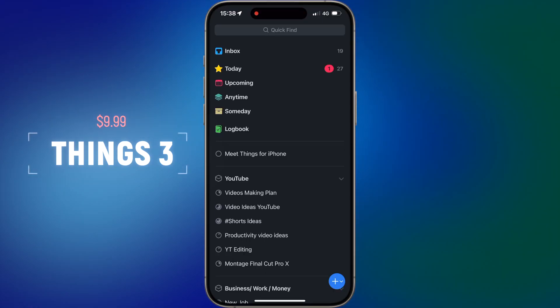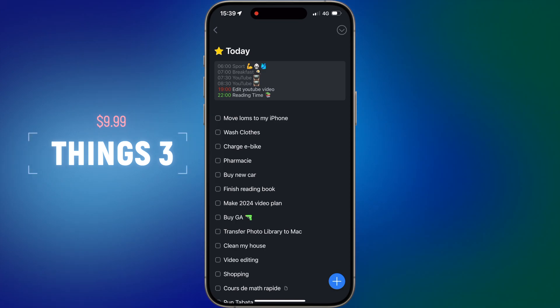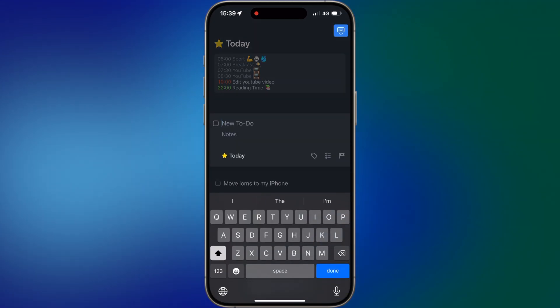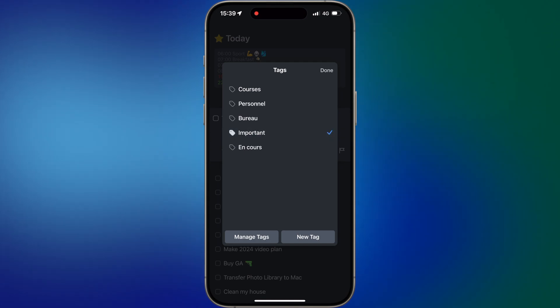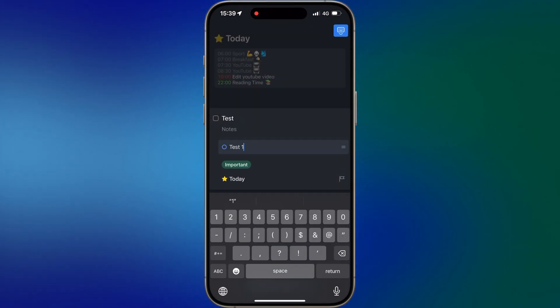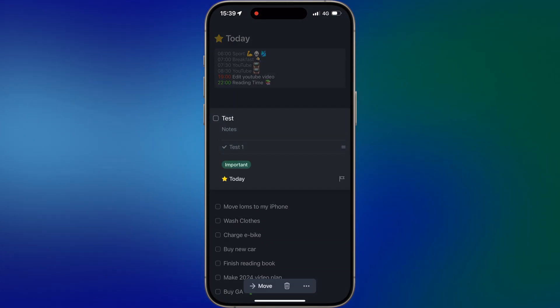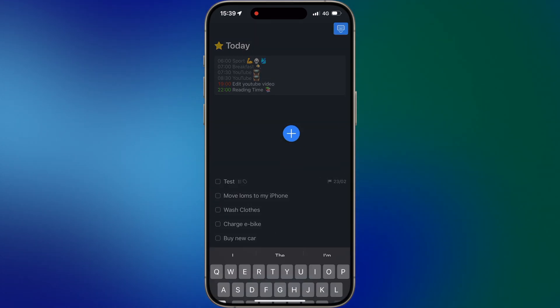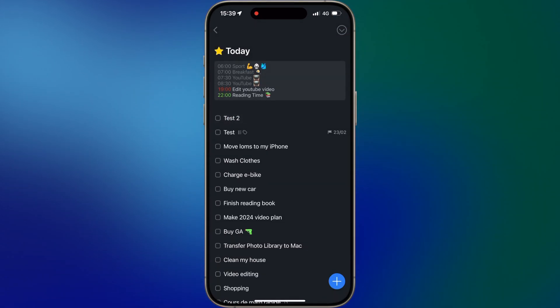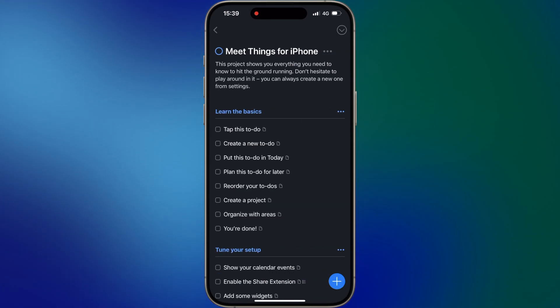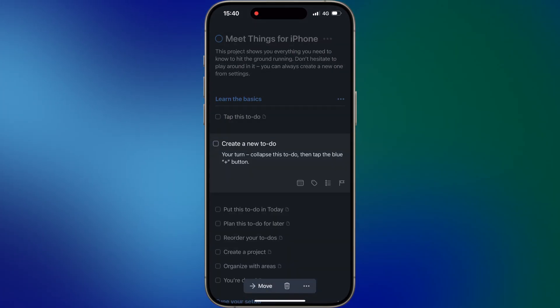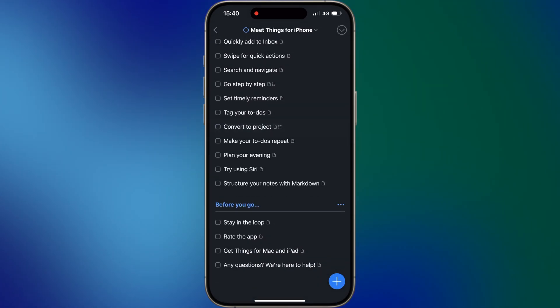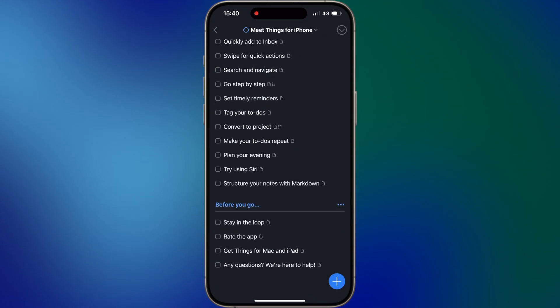Things is a top-notch task management app designed for those who value simplicity and efficiency. With its elegant and clean design, the Things app makes it easy to stay organized. You can create projects, set due dates, add notes, and categorize tasks to streamline your workflow. The app's flexibility allows you to view your tasks from various perspectives, such as by day, by week, or even in customized list view. Things also integrates with iOS features like Siri and includes interactive to-do list style widgets, empowering you to manage your tasks effortlessly.